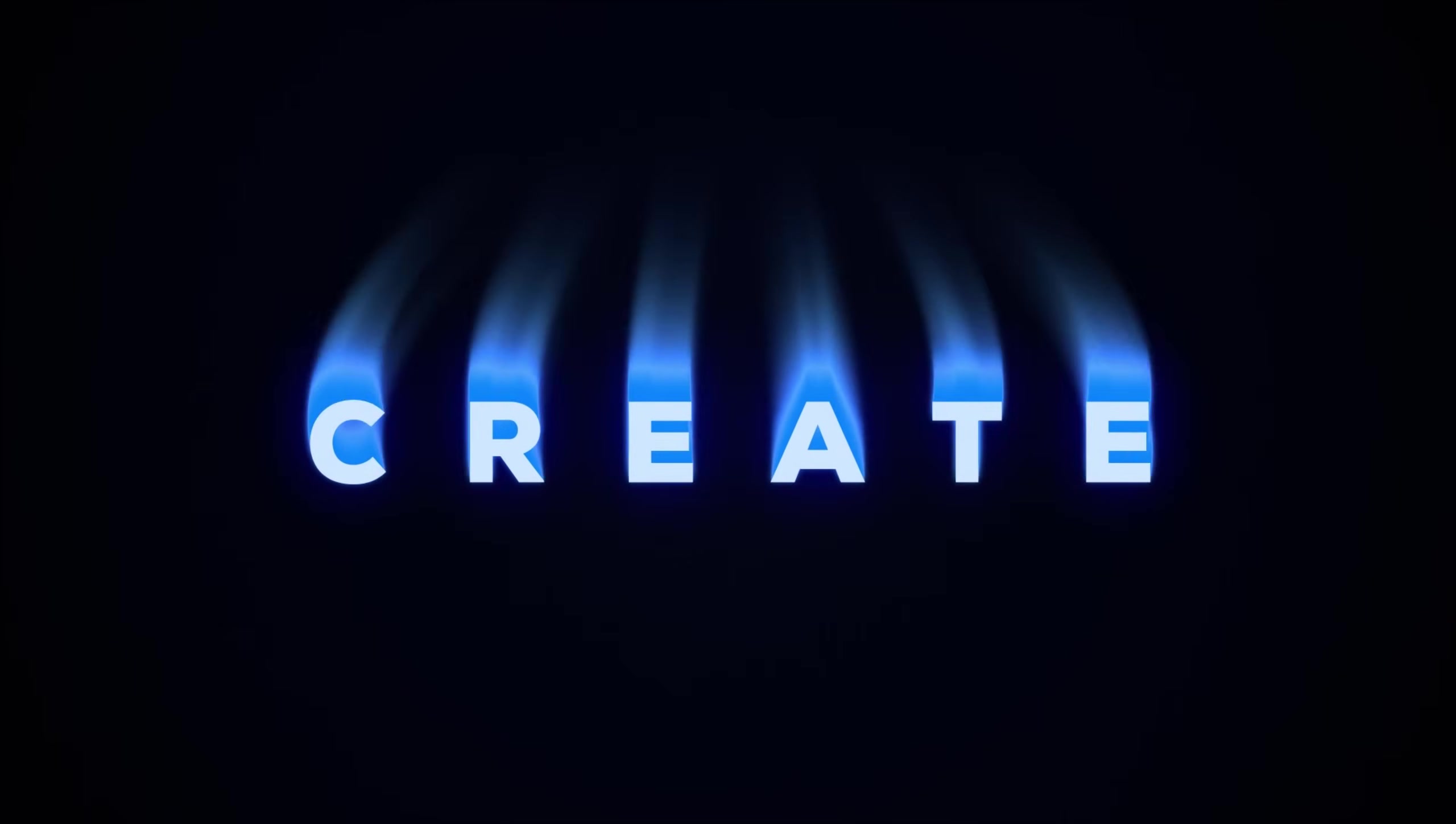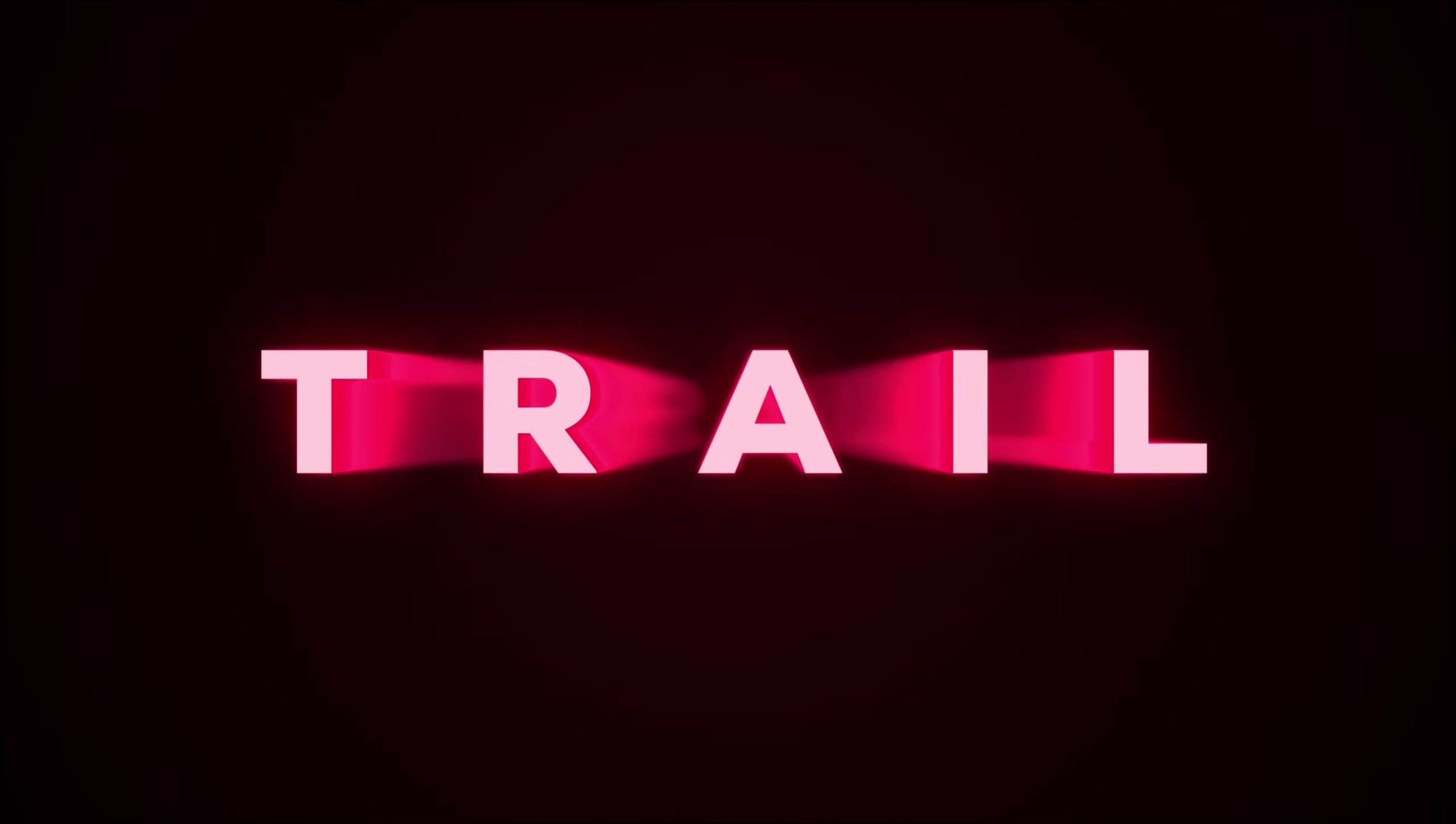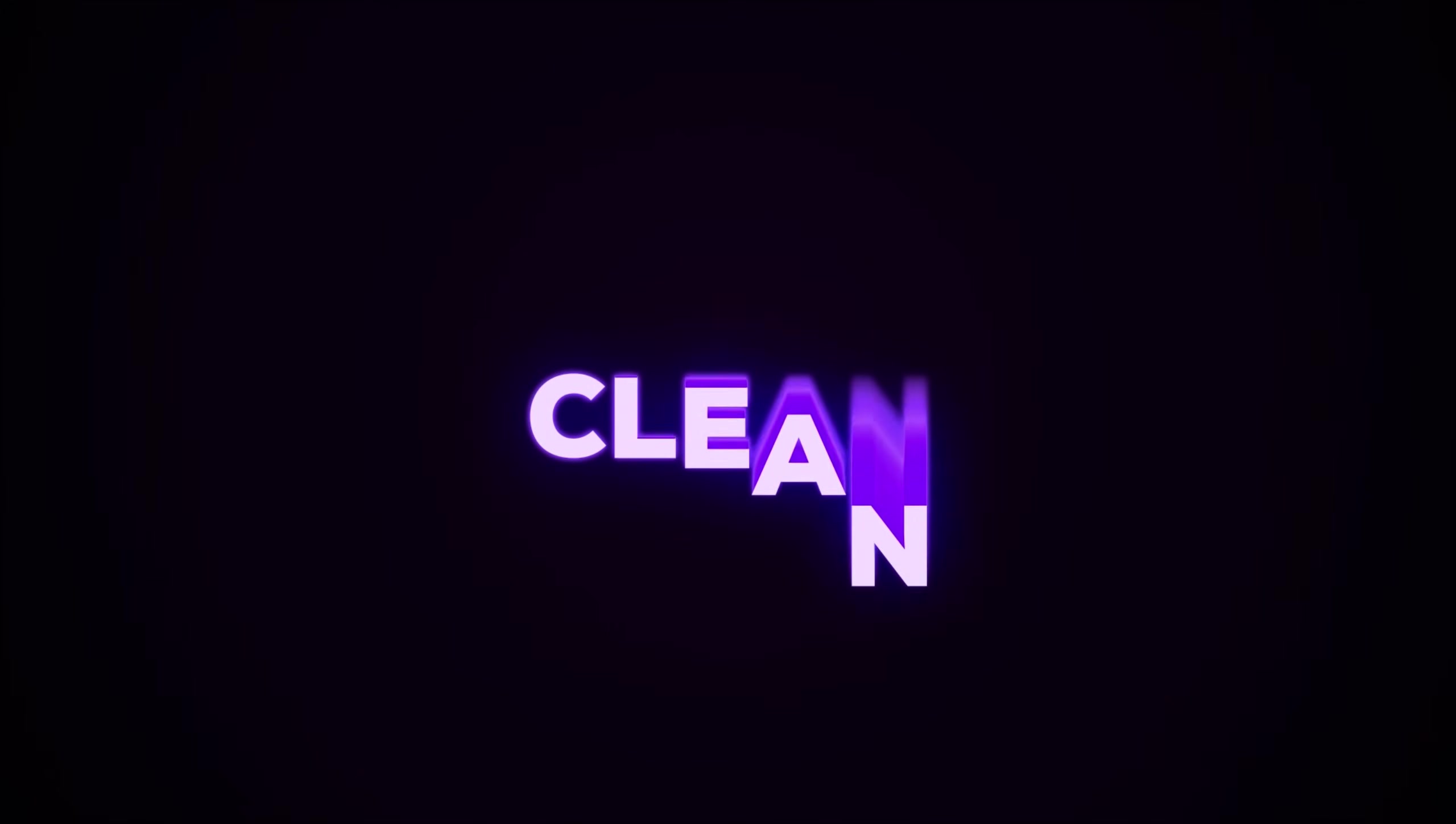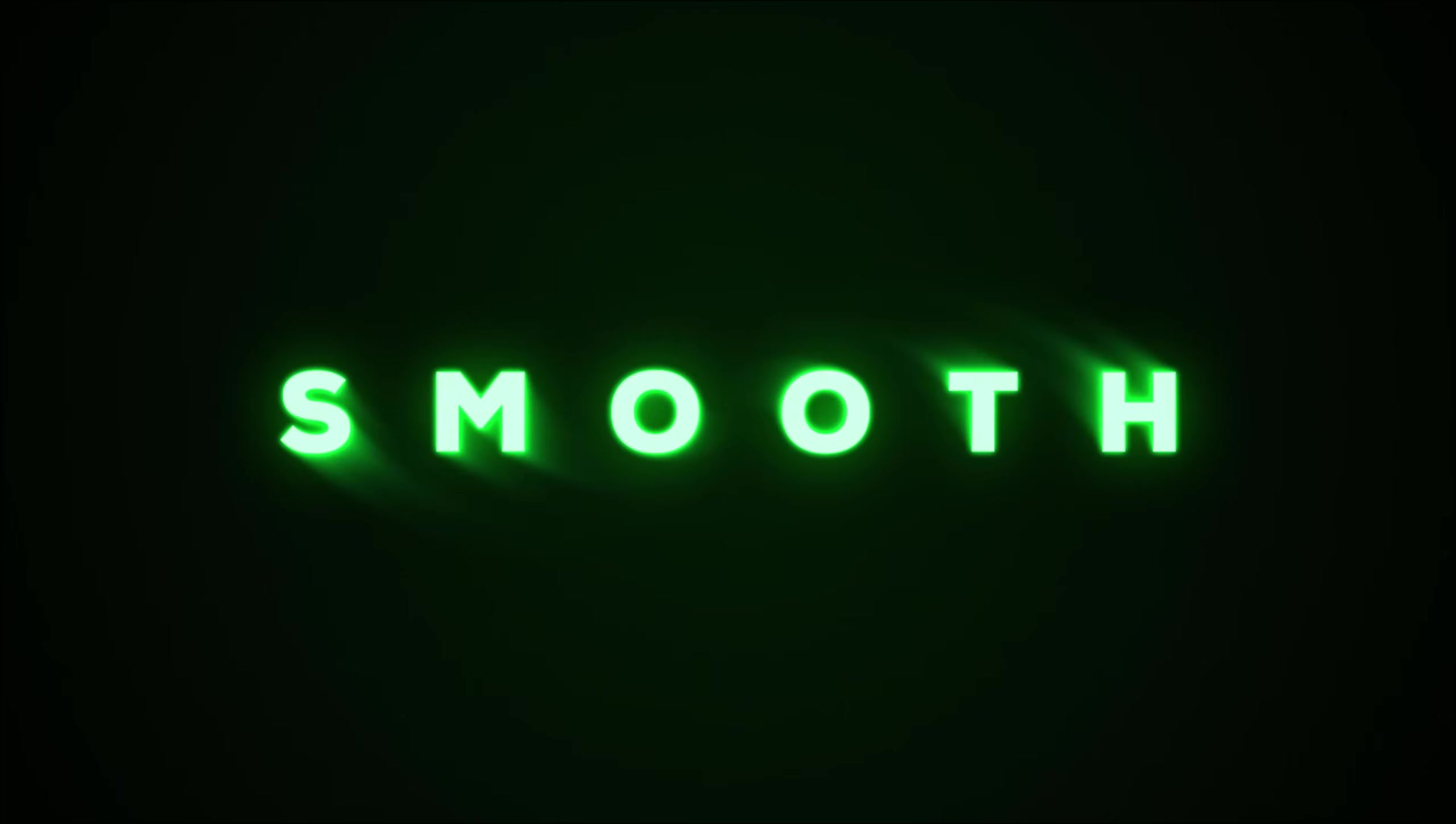we will create a trail effect that follows along with the text inside of After Effects and that too without using any plugins. It's a super fun effect, looks very amazing and very easy to create. With that said, let's jump into After Effects and get started.